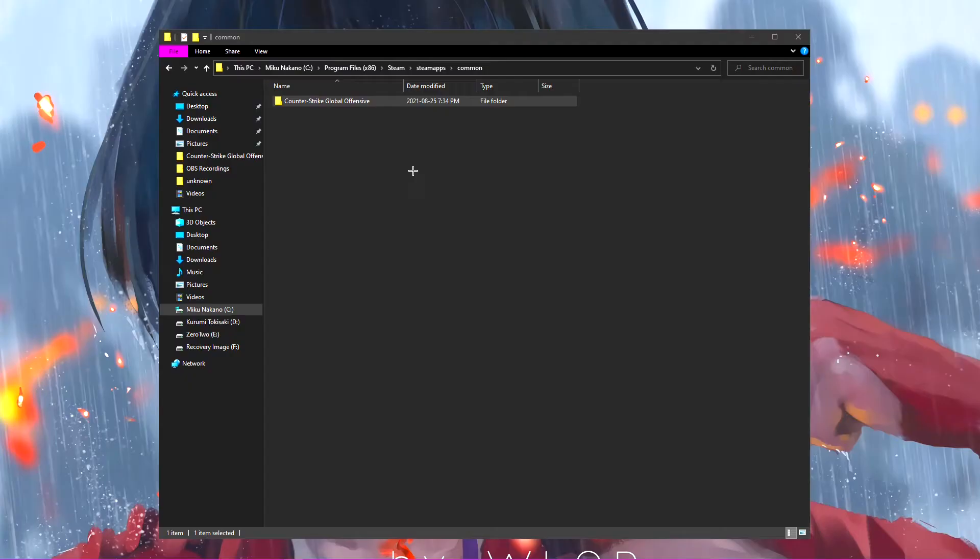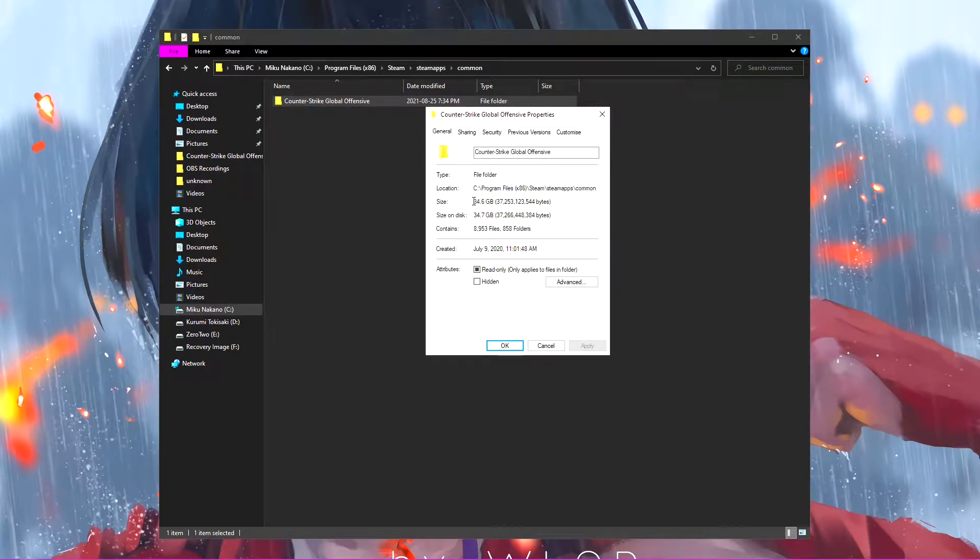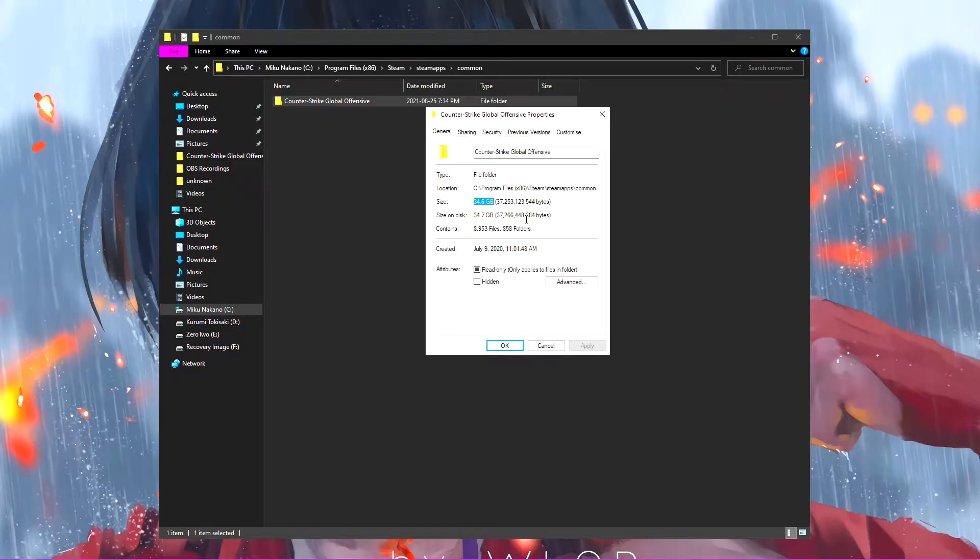I'm going to go ahead and right click this, go hit properties, and look how big my CSGO folder is. It's at 34 gigabytes. That's a whole 10 gigabytes more than when it originally downloaded.